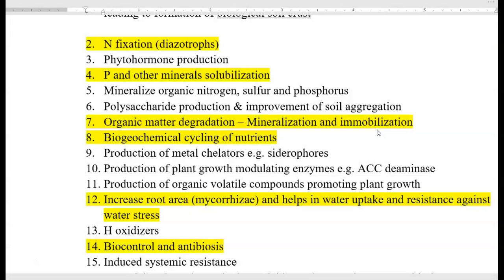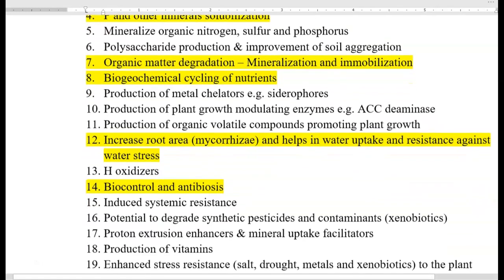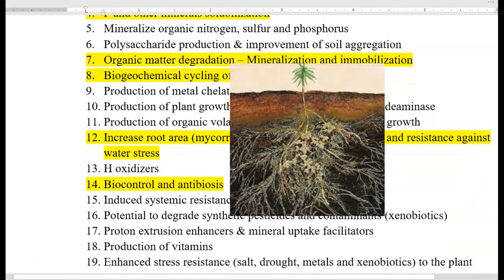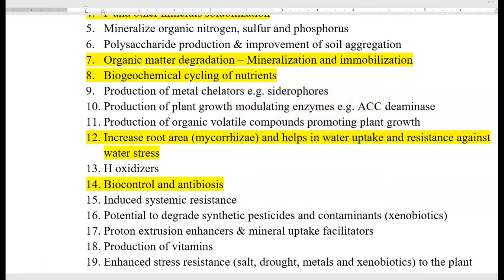Production of organic volatile compounds promotes plant growth; this includes ammonia production in the soil system, which can improve plant growth. The next role is increase in root area, which is mainly mediated by mycorrhiza. This increase in root area helps in water uptake and resistance against various pathogens as well as water stress.